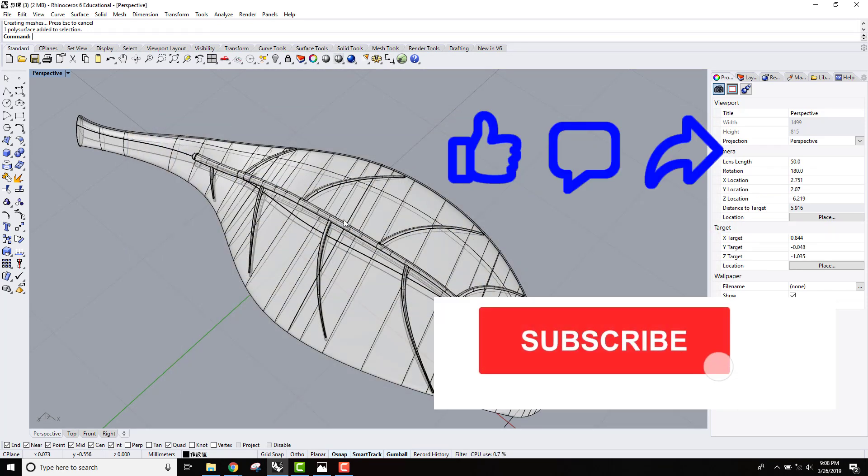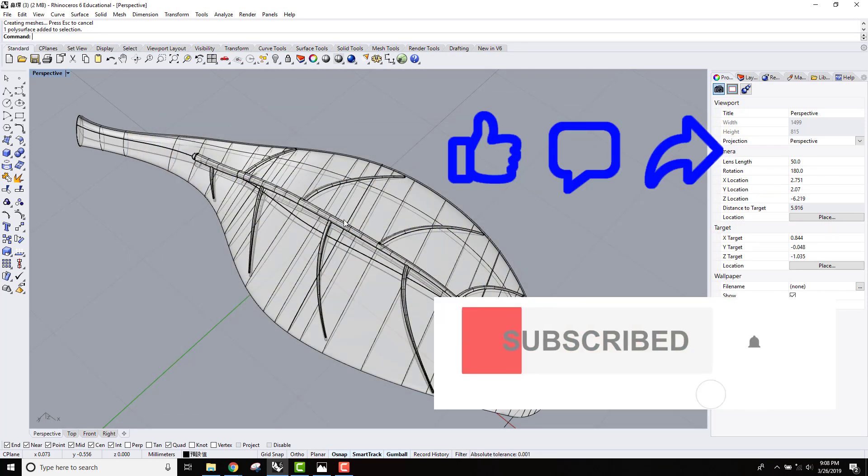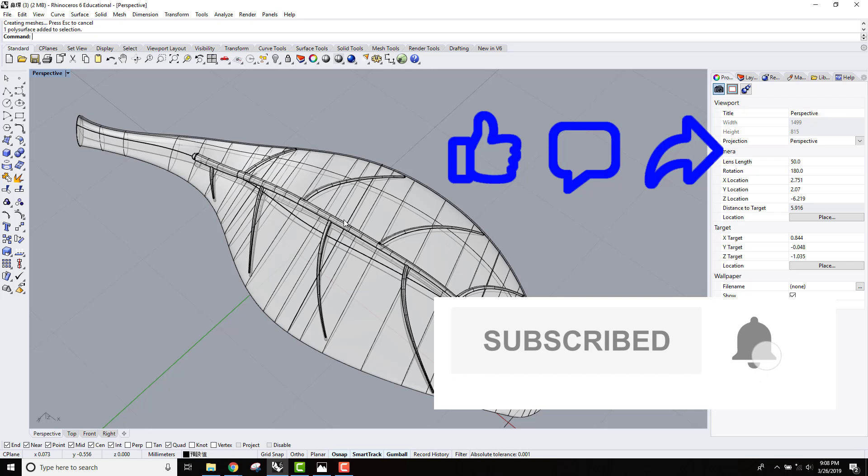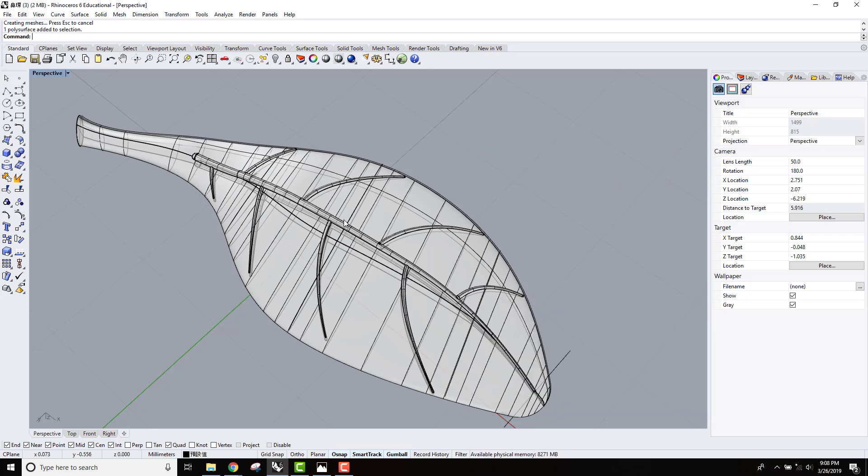I hope you enjoyed the video. Please like, comment, and share my video. That will help me reach more people. Thank you, and I'll see you next time.